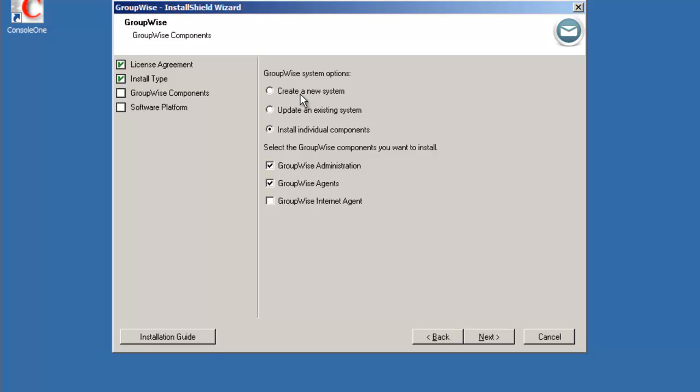We're going to install create a new system and we're also going to install the internet agent at the same time. So I'm going to select next after making those choices.